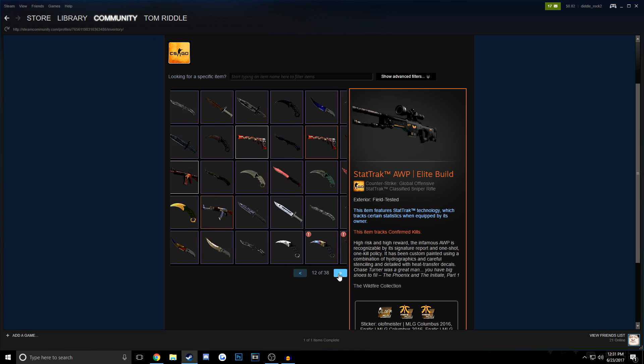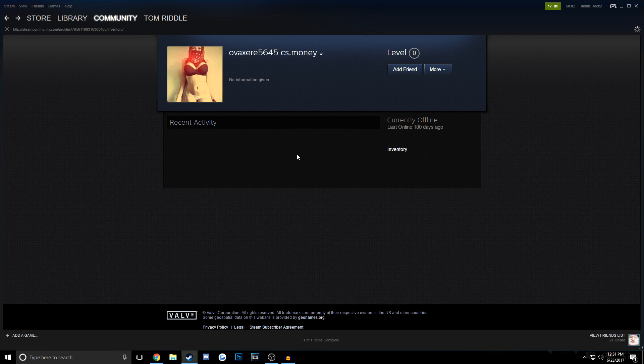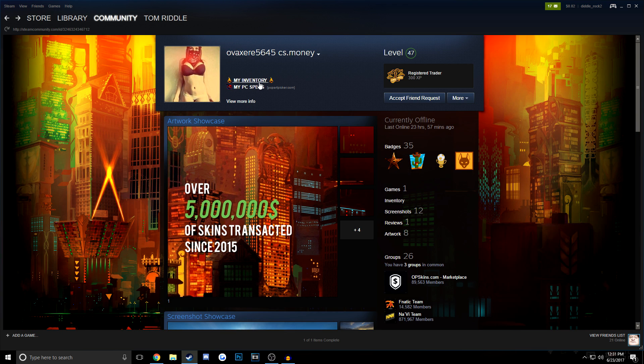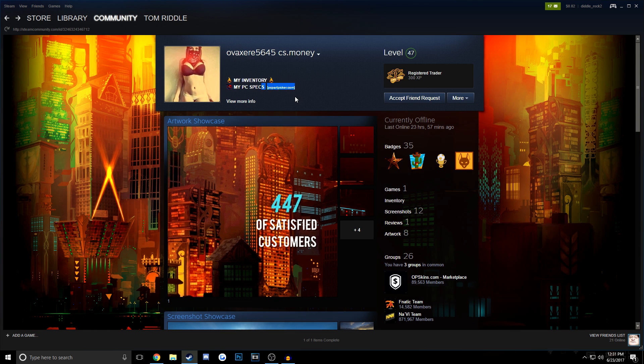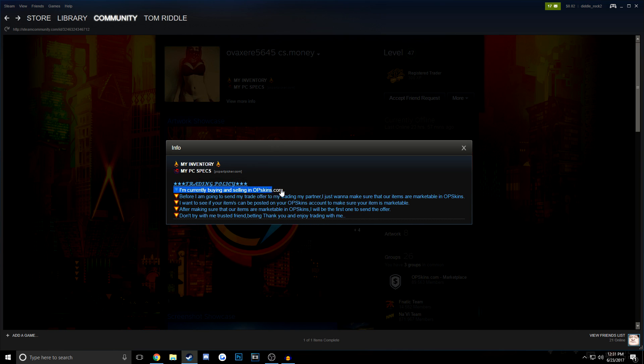The only people that have super, super high-tier vault accounts like this are, you know, some of the biggest traders in the world, and they don't just add random people. They let people come to them because they're that established. Another way to tell is to see what the person is buying in, and he says, I'm currently buying and selling in OPSkins.com,